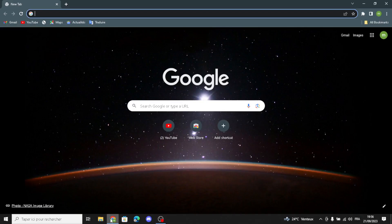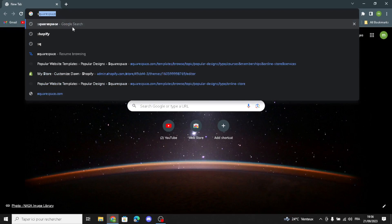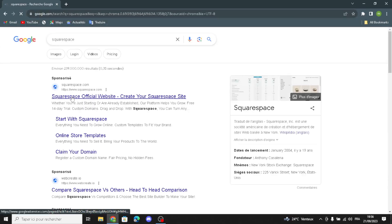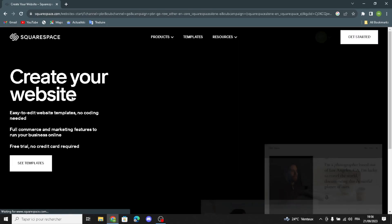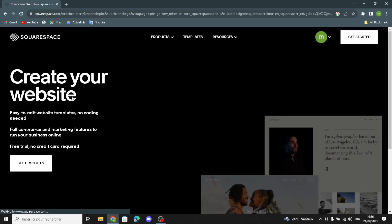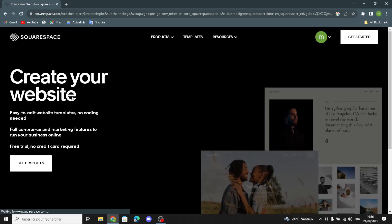Hello guys, in today's video we're going to talk about Squarespace — how to create and customize a website on Squarespace for subscription boxes, easy and quick. First, type Squarespace on the search. Squarespace is a website building tool that makes it easy for anyone to create their own website without needing to know how to code.